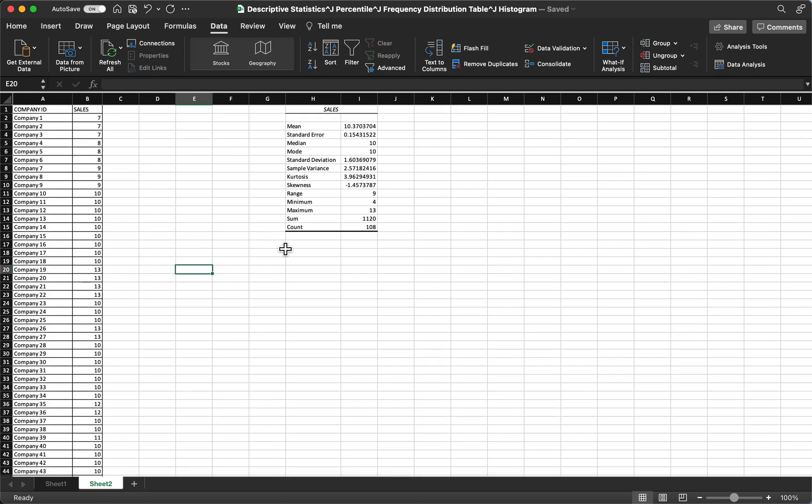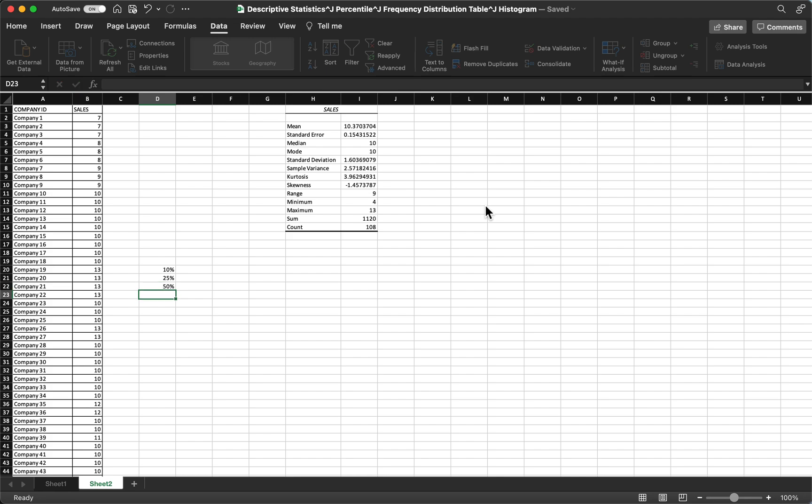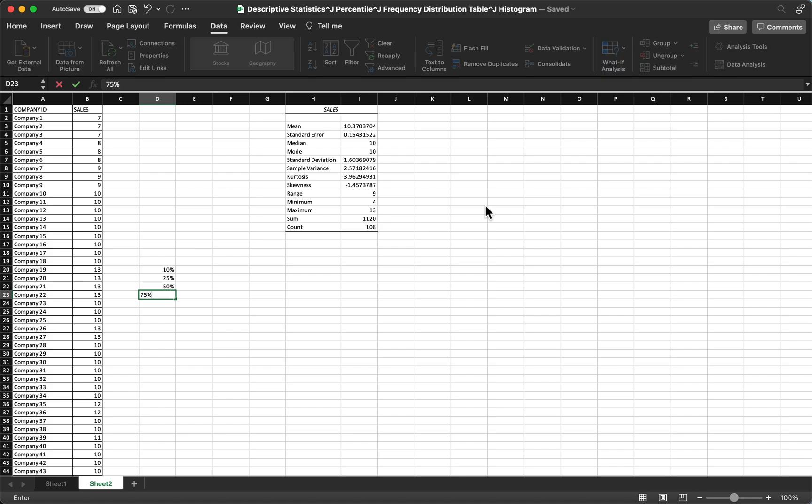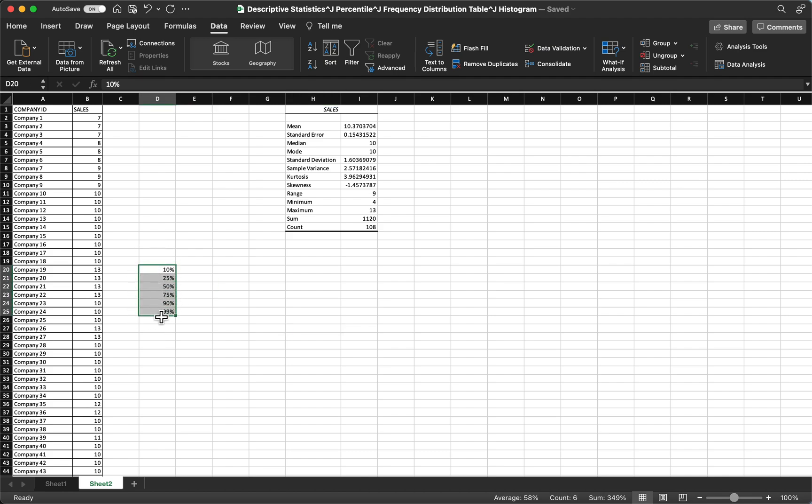After that, let's find out how to find our percentiles. Let's say for example that you want to look for P10 or 10%, 25% which is also quartile 1, then 50% the median, and then 75th percentile which is also quartile 3, and 90%, and 99%. So let's move this one here.